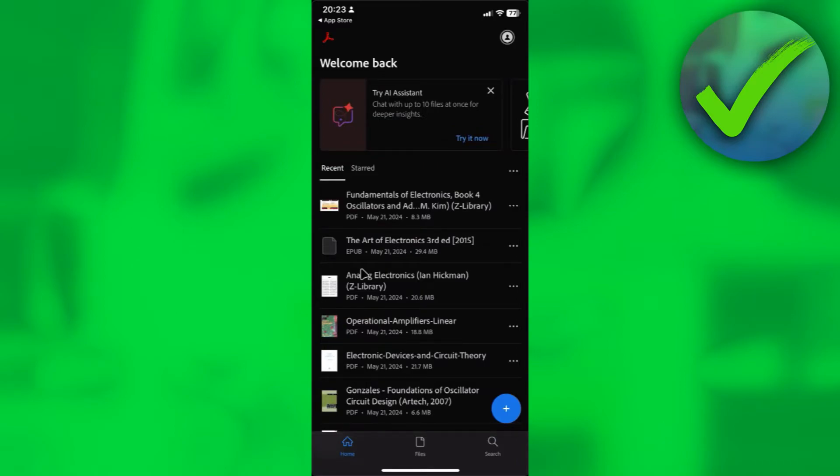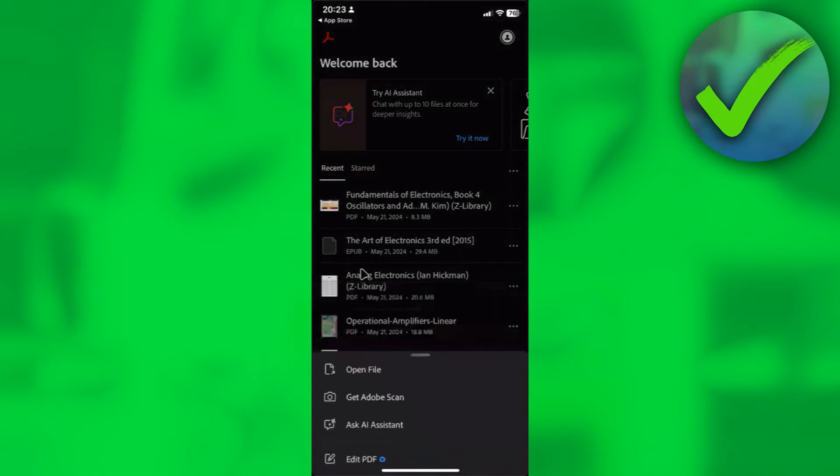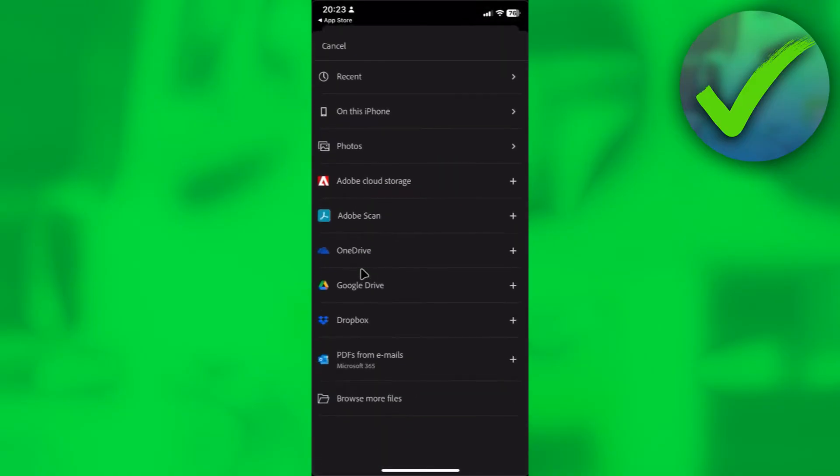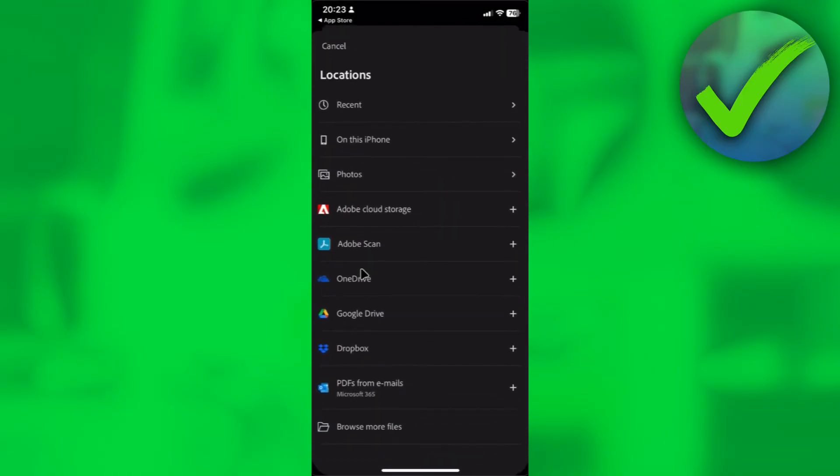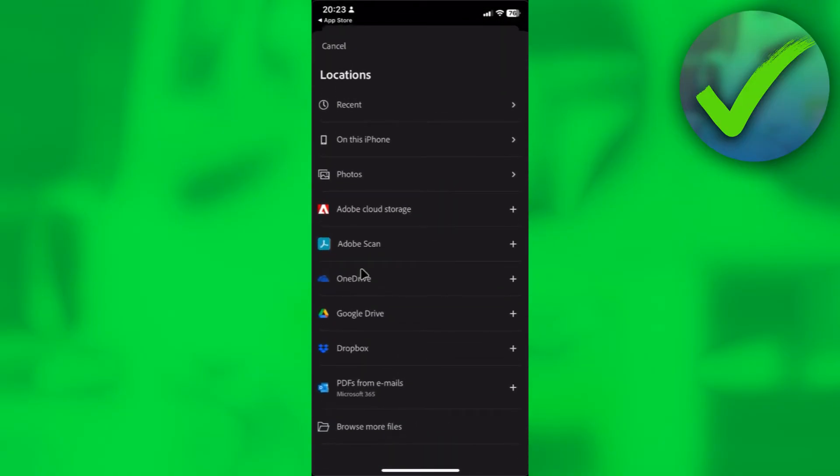To open, click on this plus button right here. Click on open file. From here, you can choose what kind of location and where you want to open your file. You can open this from your Google Drive, OneDrive, Dropbox, and a lot more. Feel free to choose which location you want to open your PDF file.